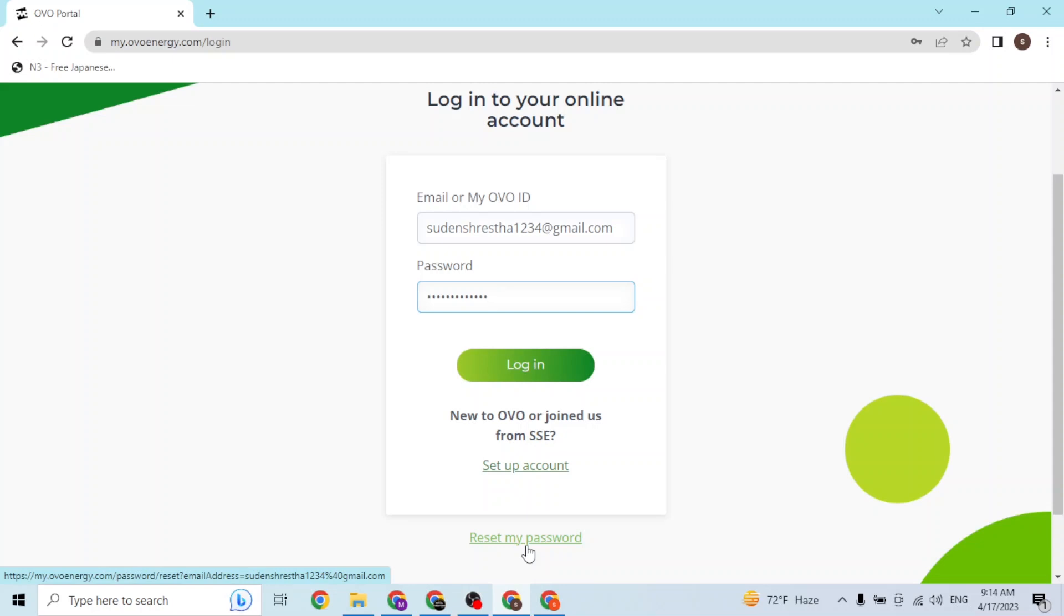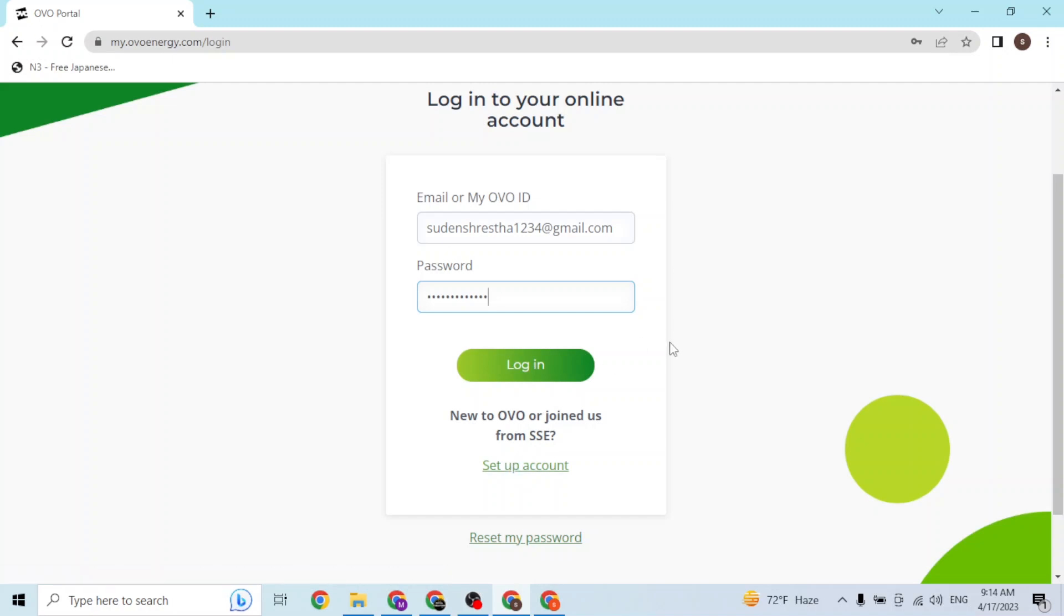That being said, if you have not yet signed up for OVO account until now, simply click on the setup account button and you'll be taken to the registration process of the OVO account. With that being said, after entering your email ID and your password, simply click on the login and then you'll be signing into your OVO Energy account online on your computer.